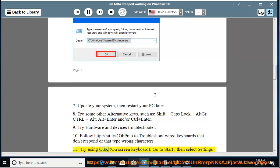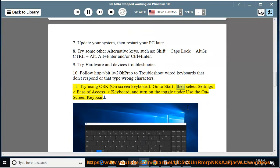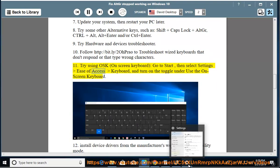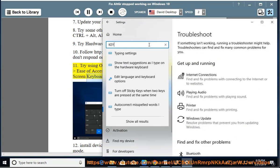Try using OSK, the on-screen keyboard. Go to Start, then select Settings, Ease of Access, Keyboard, and turn on the toggle under use the on-screen keyboard.